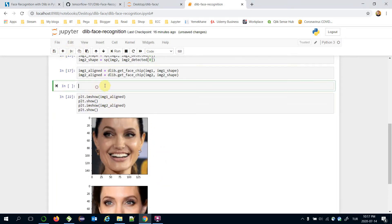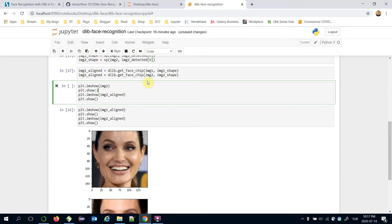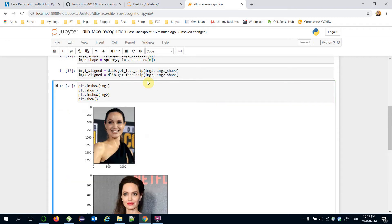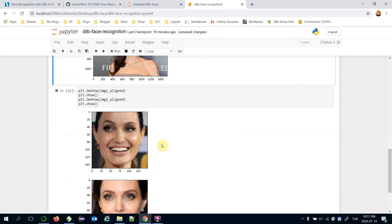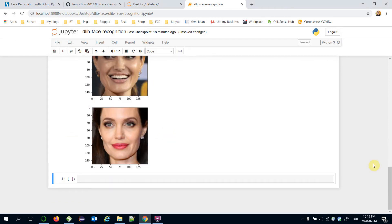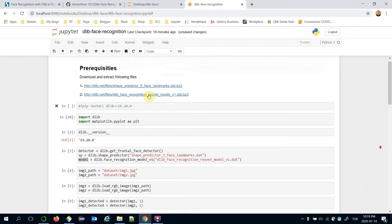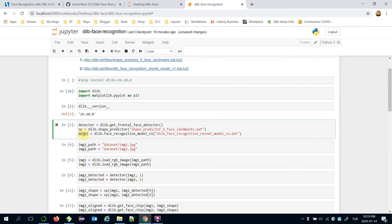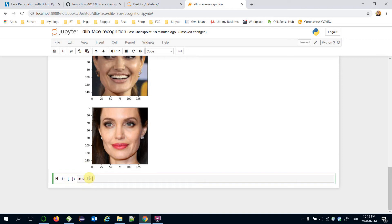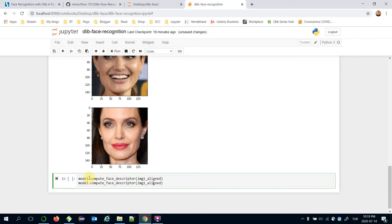Let's also show the original images, passing image1 and image2 as raw. These are the raw images and these are the detected and aligned faces. The third stage of a face recognition pipeline is the representation step. Here we are going to call the ResNet model — model.compute_face_descriptor — passing image1_aligned, and similarly for image2. Those are image1_representation and image2_representation.